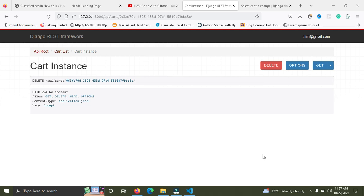We are done with the cart series. In the next series we are going to work on cart items, where you'll learn how you can create a cart item, update a cart item, retrieve a cart item, and delete cart items — basically performing CRUD operations on cart items. Please subscribe so you don't miss out on those tutorials.